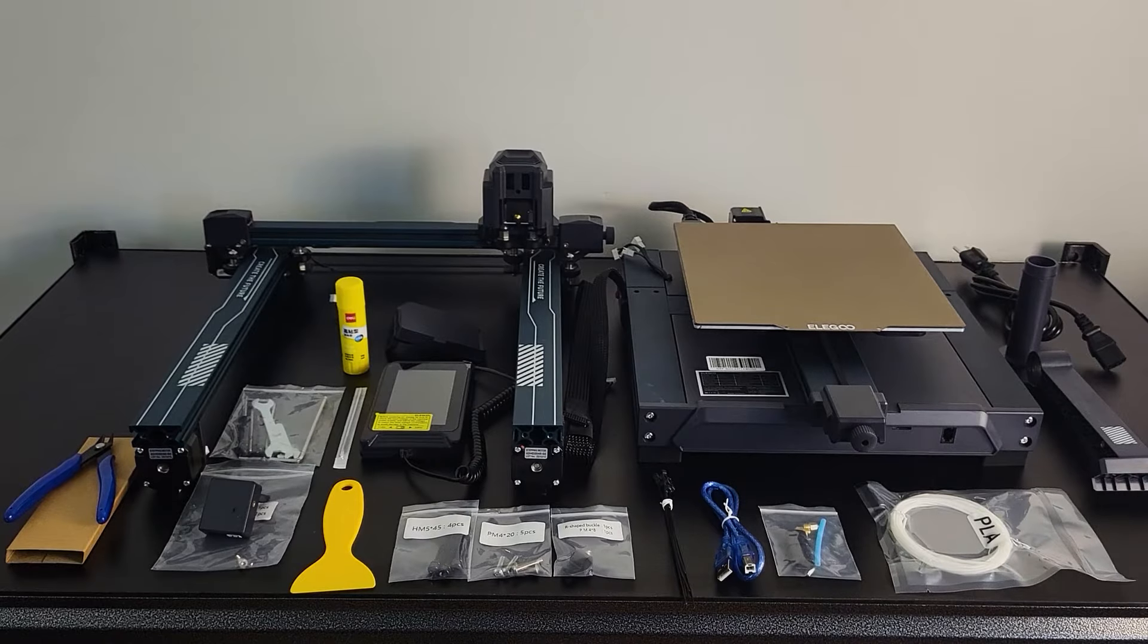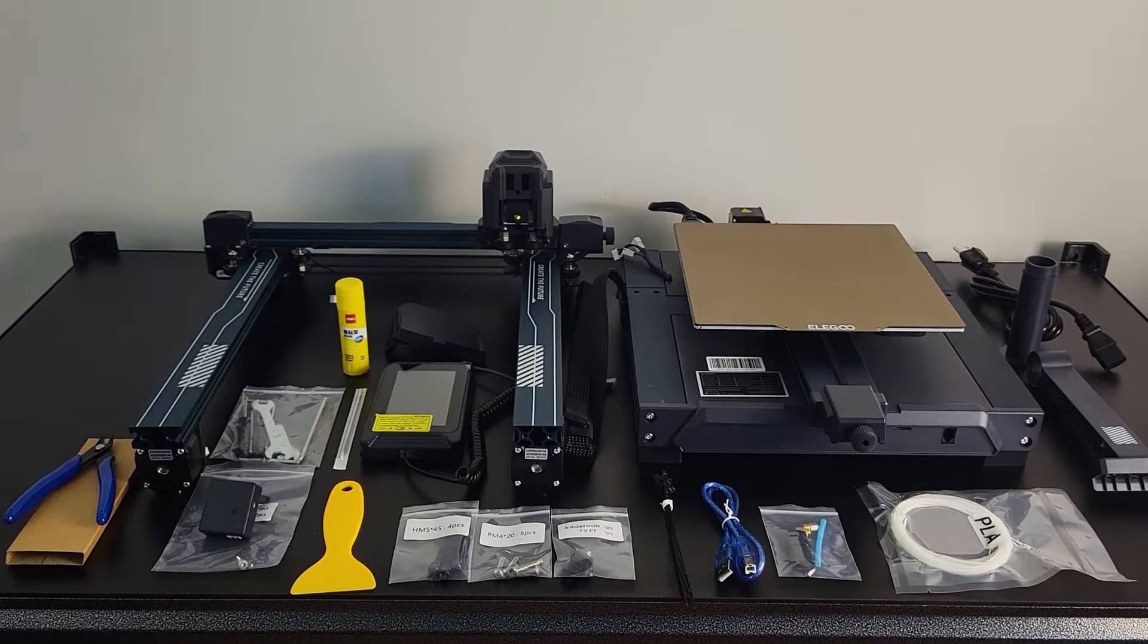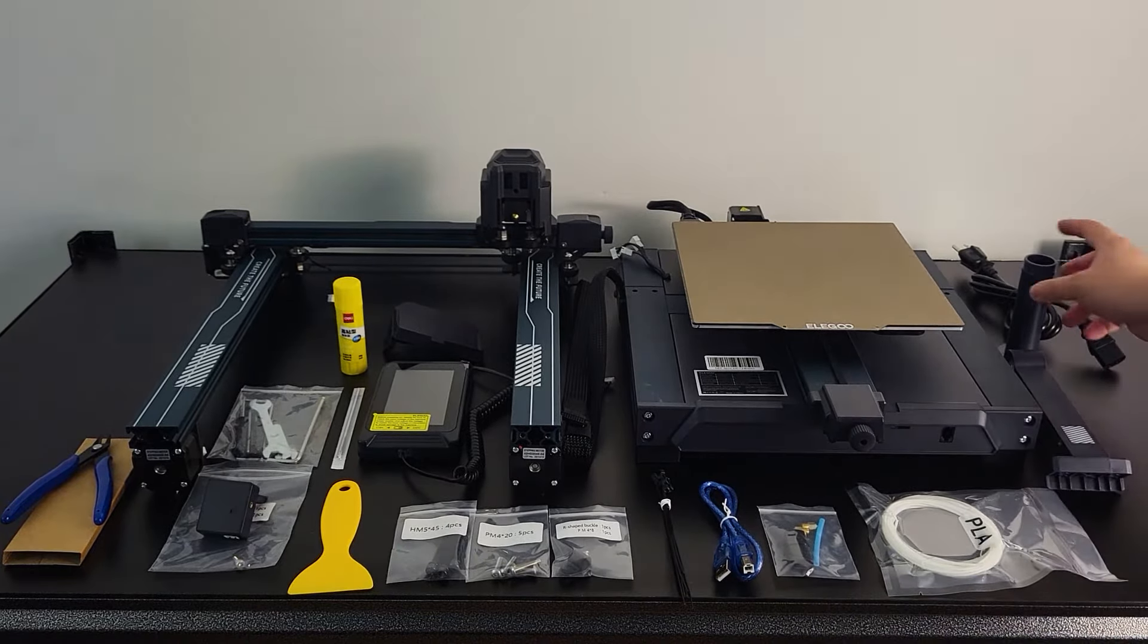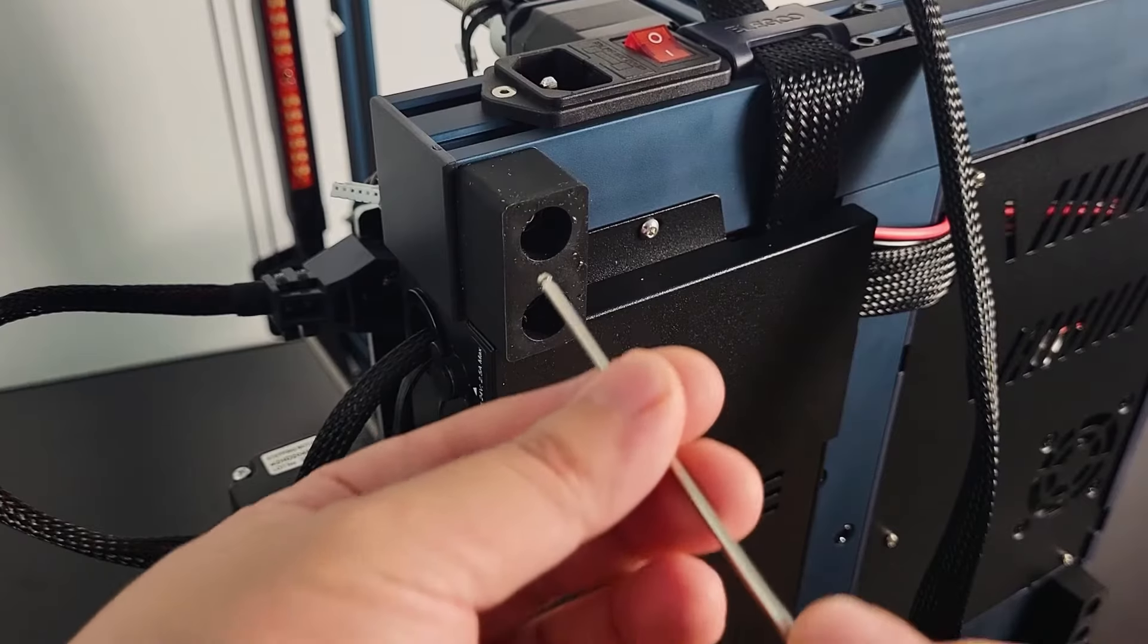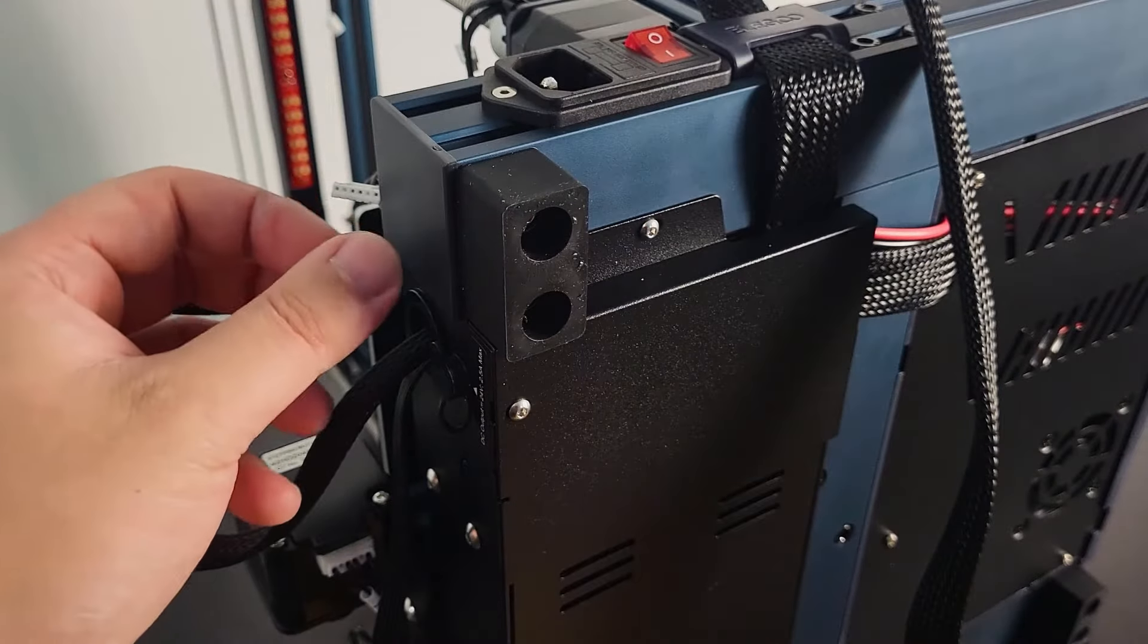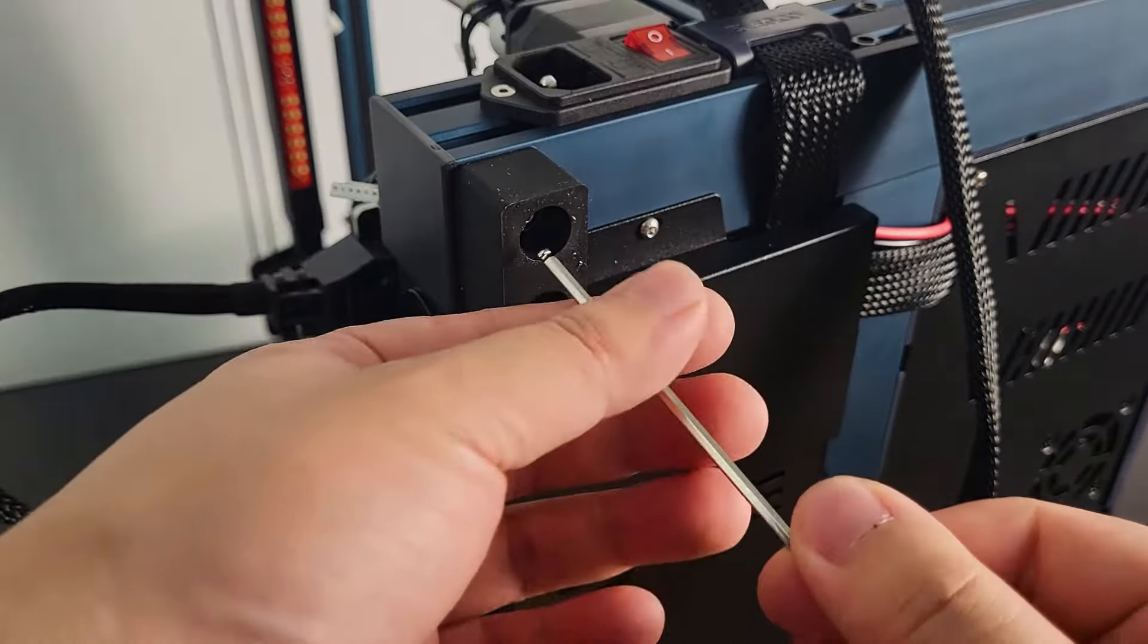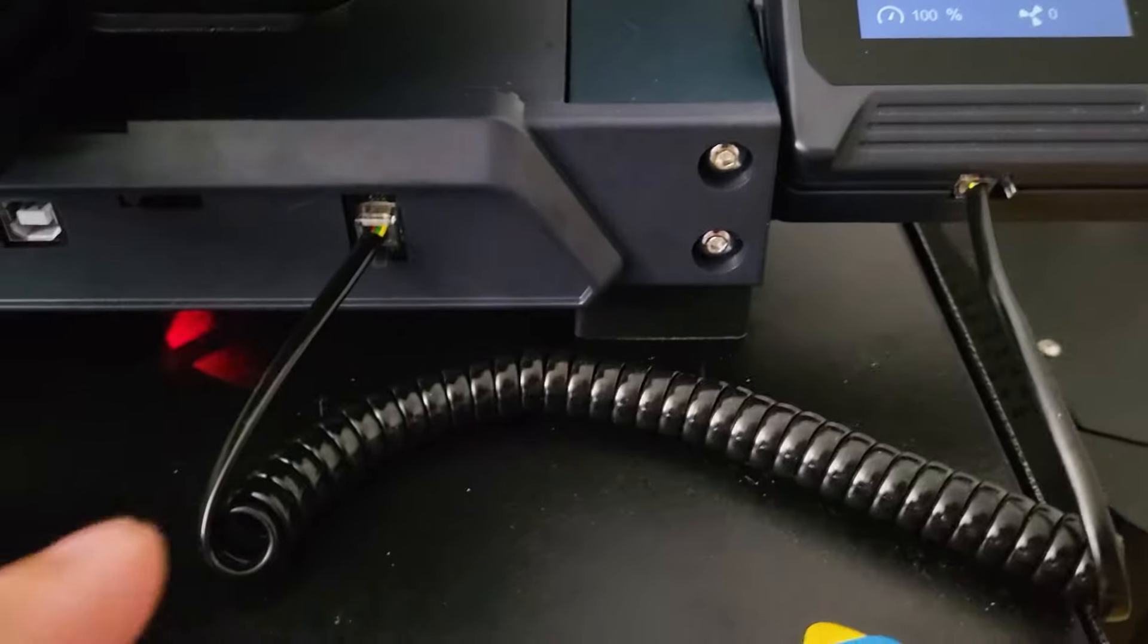Checklist number three: Fasteners. Neptune 3 Pro comes with most parts pre-assembled. However, I still highly suggest you go over all the bolts again and confirm they are fully tightened. My build plate screws come loose often after some prints.